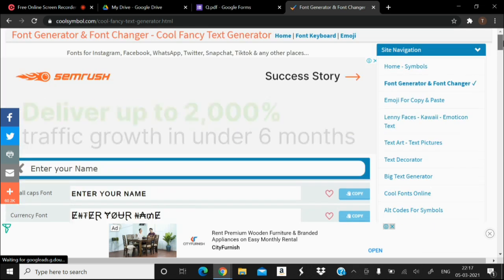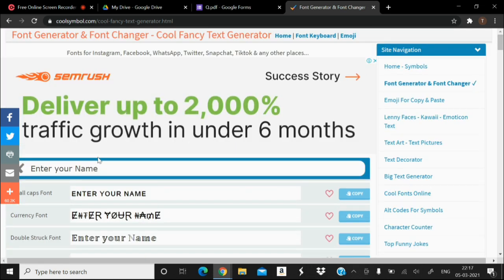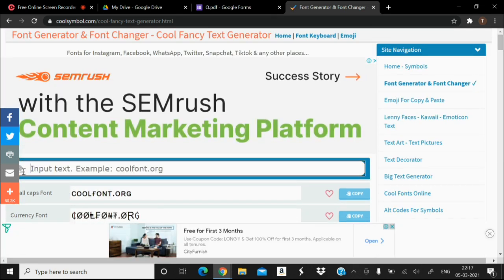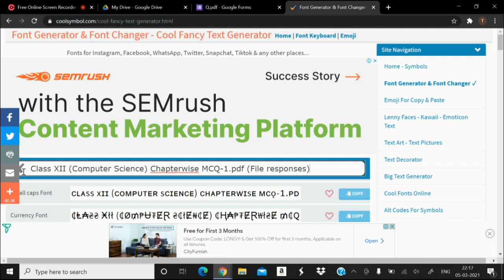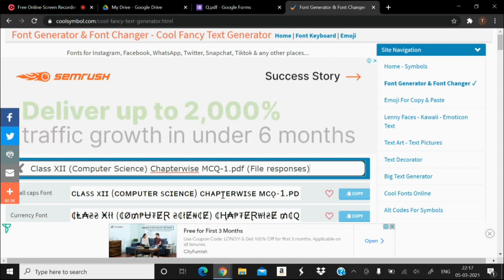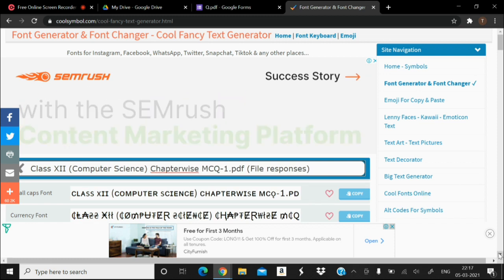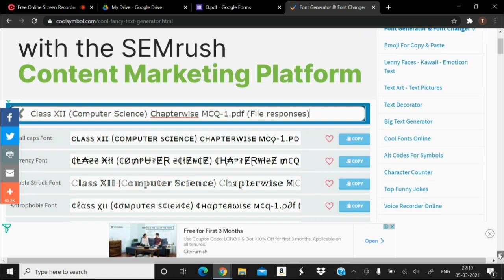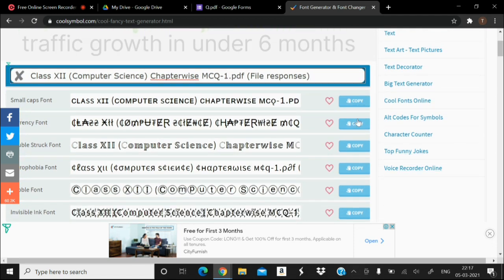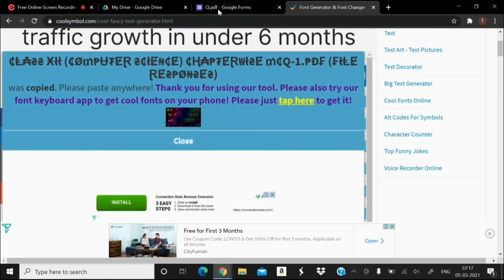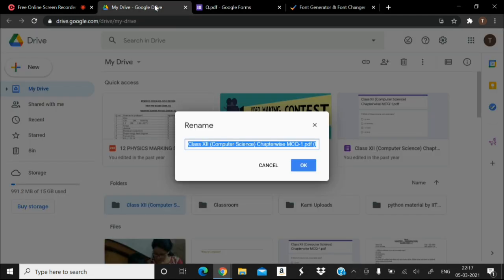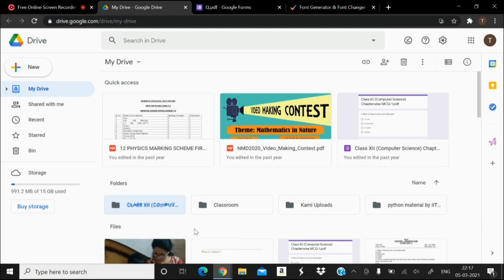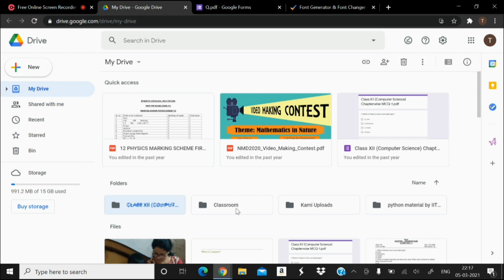Simply paste it in the input box, copy, then go back to your drive again and paste. And see, the font has been changed. Just for the demarcation of various folders in your drive, you may use different fonts.